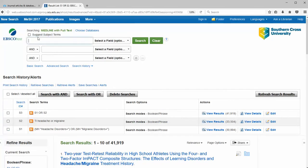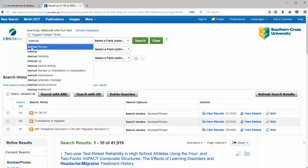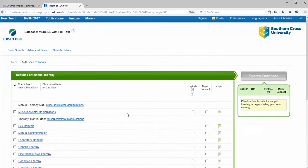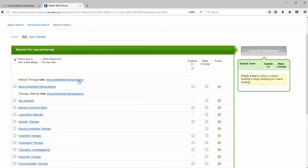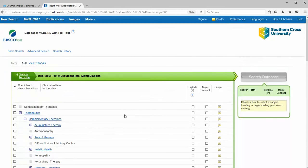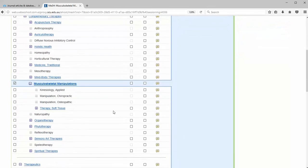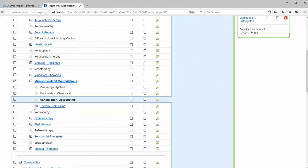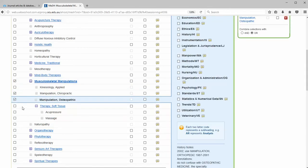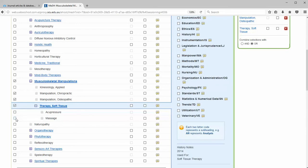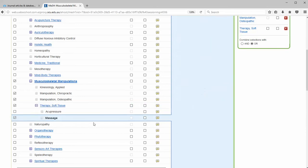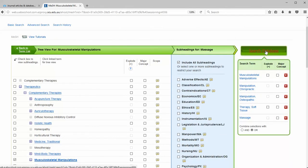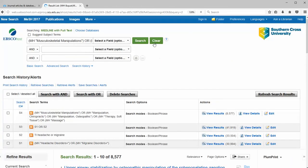I'm going to clear and start on manual therapy. Same, we search for our MeSH terms. Choose musculoskeletal manipulations as before, and I'll select that. And any others that we think are relevant that we want to include, might just use soft tissue therapy and massage. Over on the right we click search. Clear again.